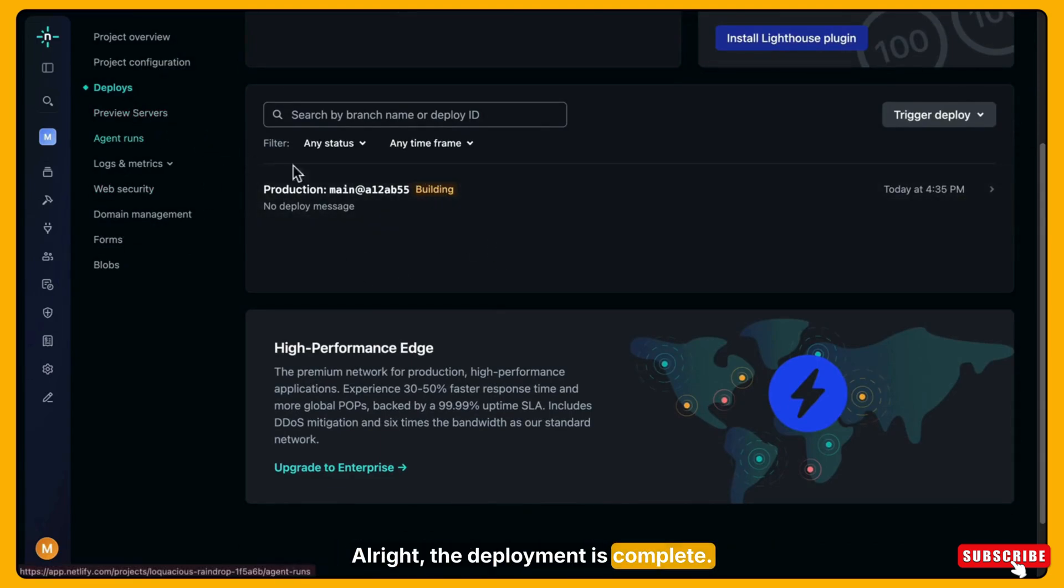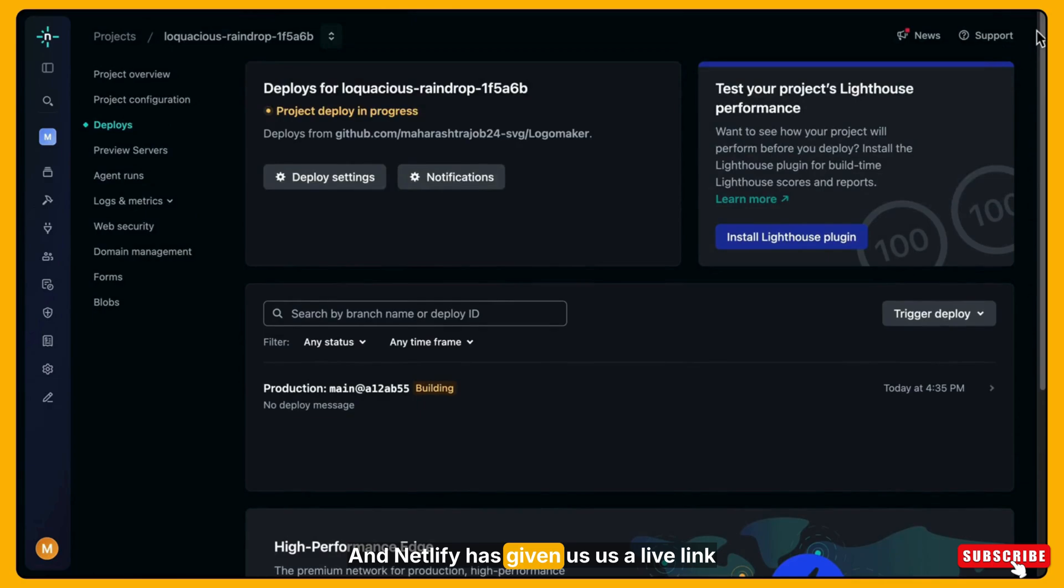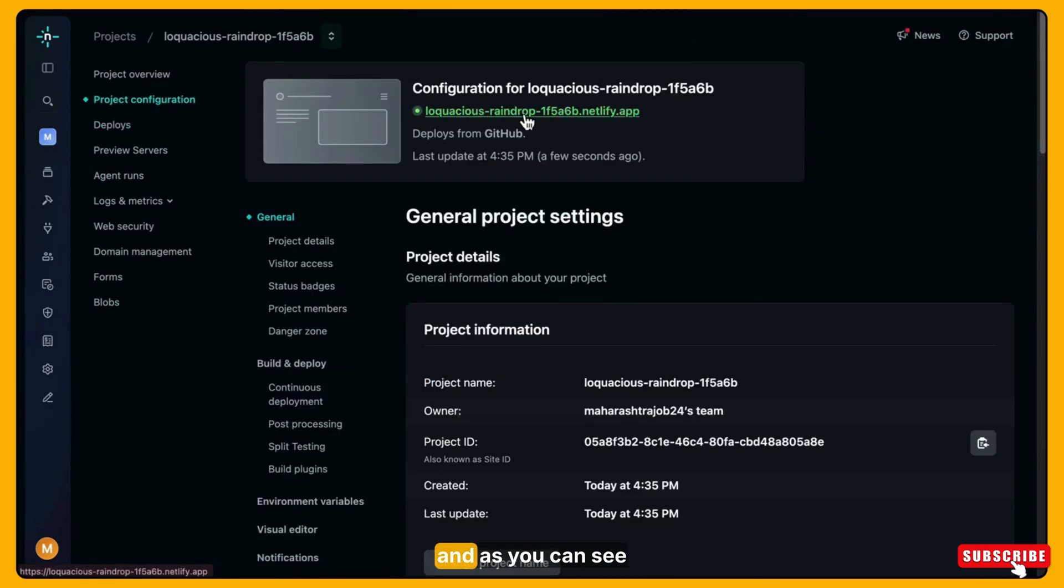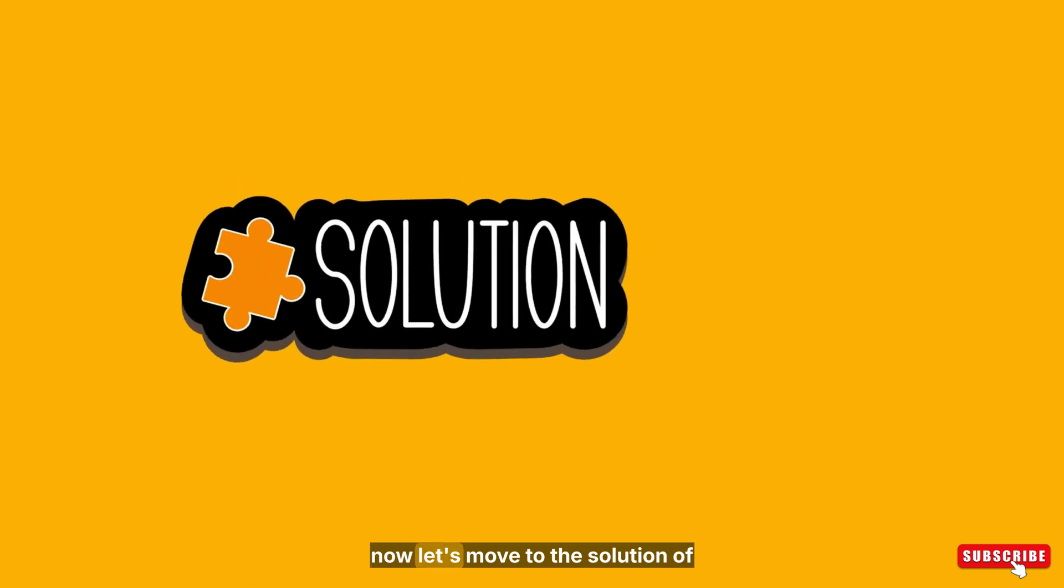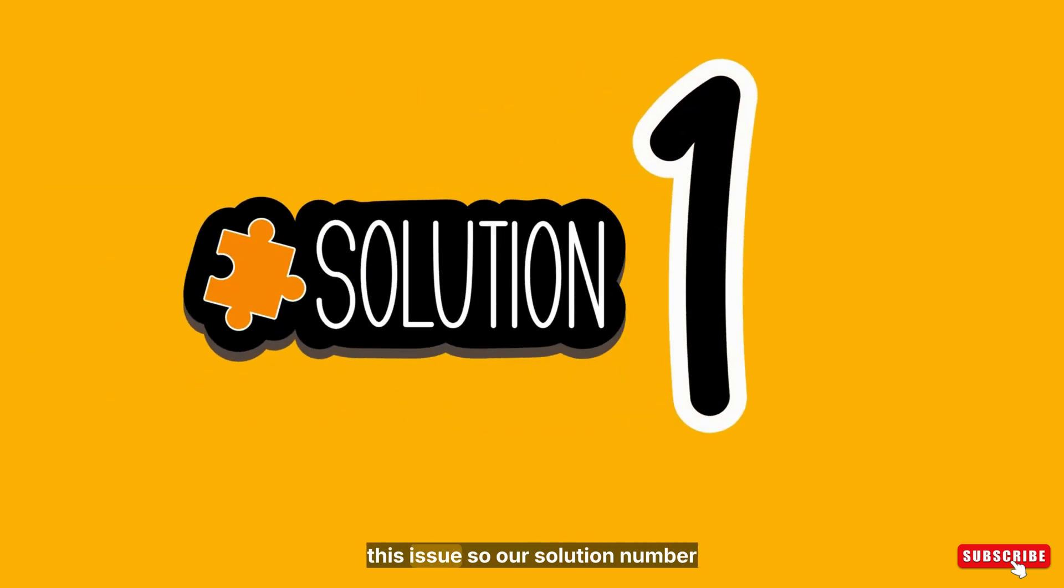Alright, the deployment is complete. And Netlify has given us a live link. Now I'm clicking on that link. And as you can see, the app is completely blank. It's showing a black screen and nothing is loading on the page. This is the exact issue many people are facing. Now let's move to the solution of this issue.